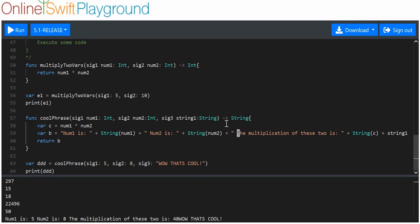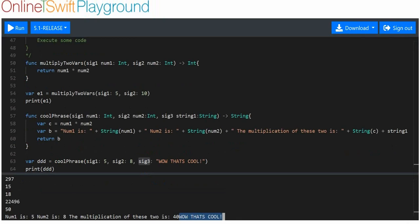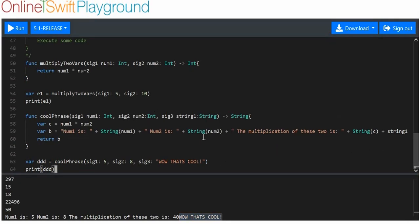So you can see I've used two different data types across three different signalers and parameters. The return type is a string. Each sig takes a value of a data type and assigns that value to the variable named by the param — so when we use 'sig1: 5', num1 becomes 5; 'sig2: 8' gives num2 the value 8; and 'sig3' assigns the string to string1.